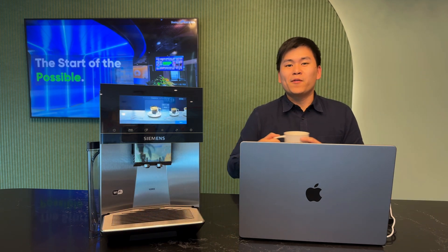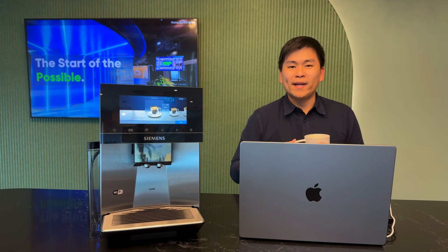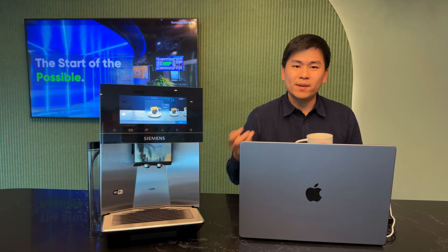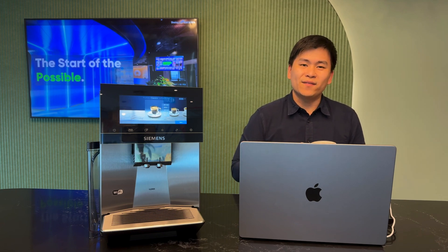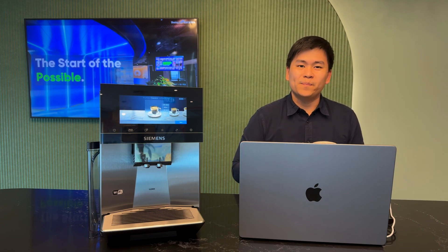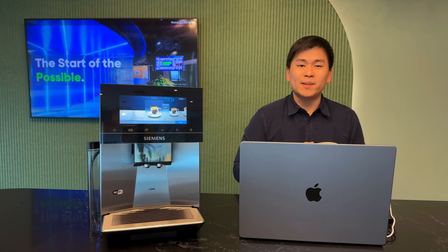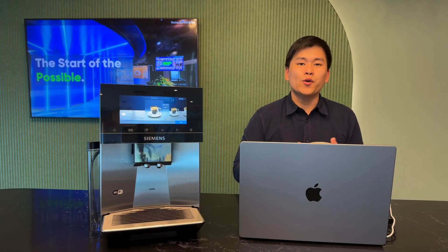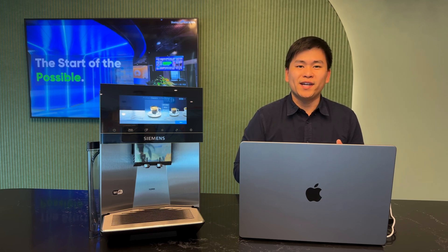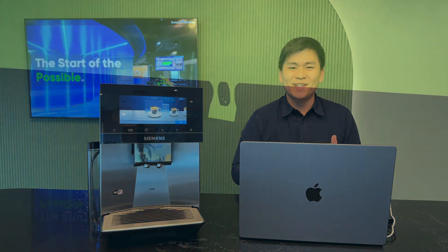So here we have a cup of coffee powered by the application that we built using Generative AI on the ServiceNow platform. I hope to see you soon at the Singapore Innovation Center, where we can enjoy a cup of coffee together. Until next time.